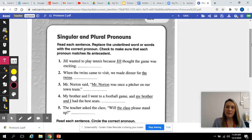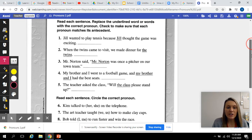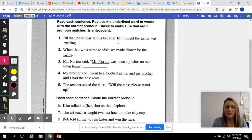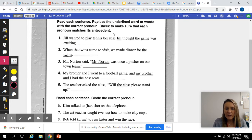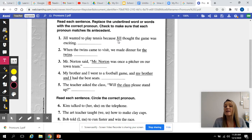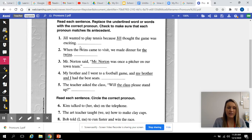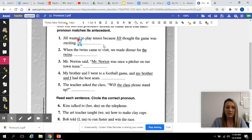So number one: Jill wanted to play tennis because Jill thought the game was exciting. What could we change Jill to? Jill wanted to play tennis because she thought the game was exciting. I'm going to write that on line one.